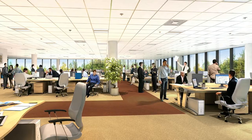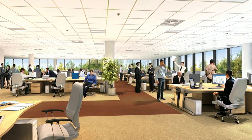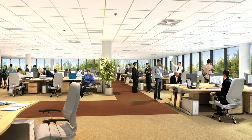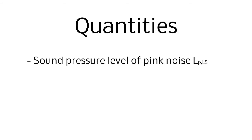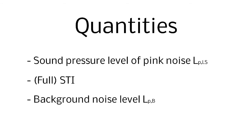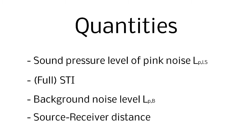Measurements are made at multiple positions and four quantities need to be measured at each position. The Sound Pressure Level of Pink Noise, the Full Speech Transmission Index, the Background Noise Level and the Source Receiver Distance.